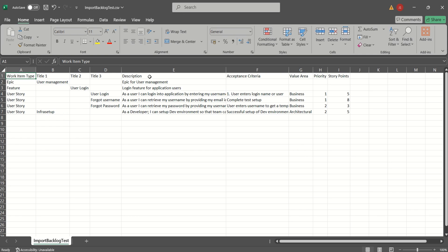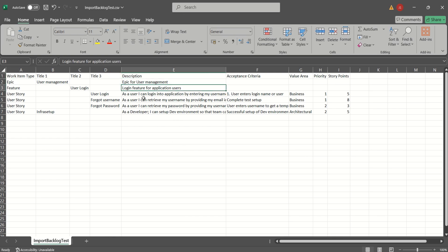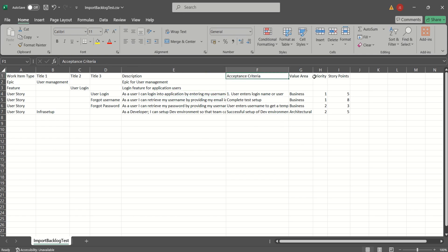The next column is Description, used for defining descriptions — for example, this is the description for the Epic, and this is the description for the Feature. The User Stories are described using traditional user story format, like: 'As a user, I can log in to the application by entering my username and password.' We have also defined the Acceptance Criteria for the stories, captured the Value Area field (business vs. architectural), defined Priority for the stories, and captured Story Points.